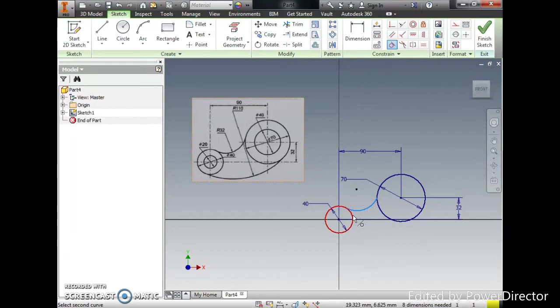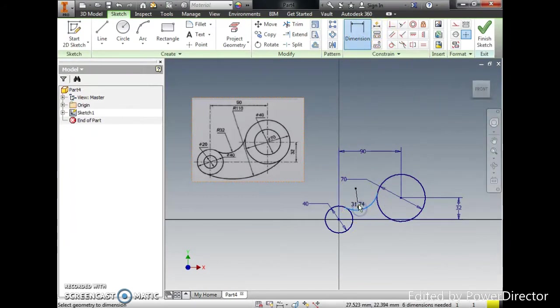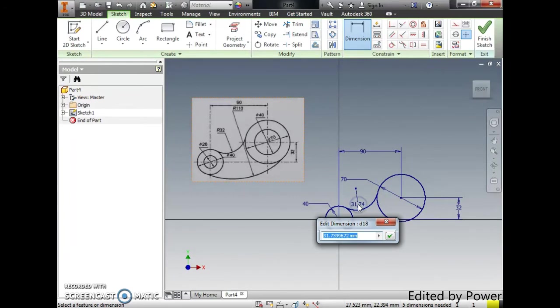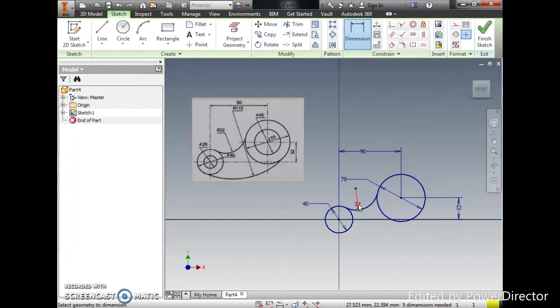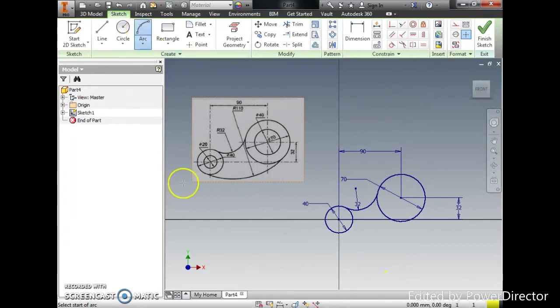You can see that now the curve transition is smooth and I'm going to dimension accordingly, which is 32 radius. And I'm going to create another arc.